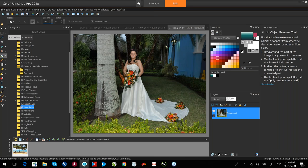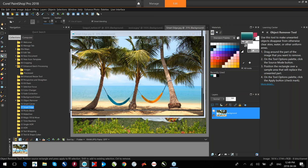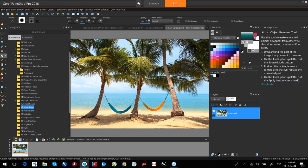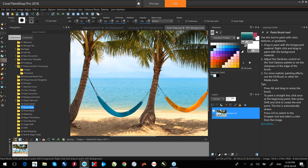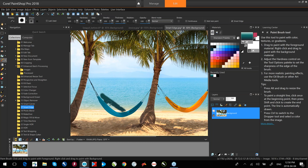Smart Edge gives me the ability to paint or erase along an image without covering into that image. I grab the paint brush and want to paint the water area. Without Smart Edge, it's easy to go over and cover a piece of the hammock. If I select Smart Edge, it protects along the edge, giving me the ability to draw a cleaner line without going over the hammock.